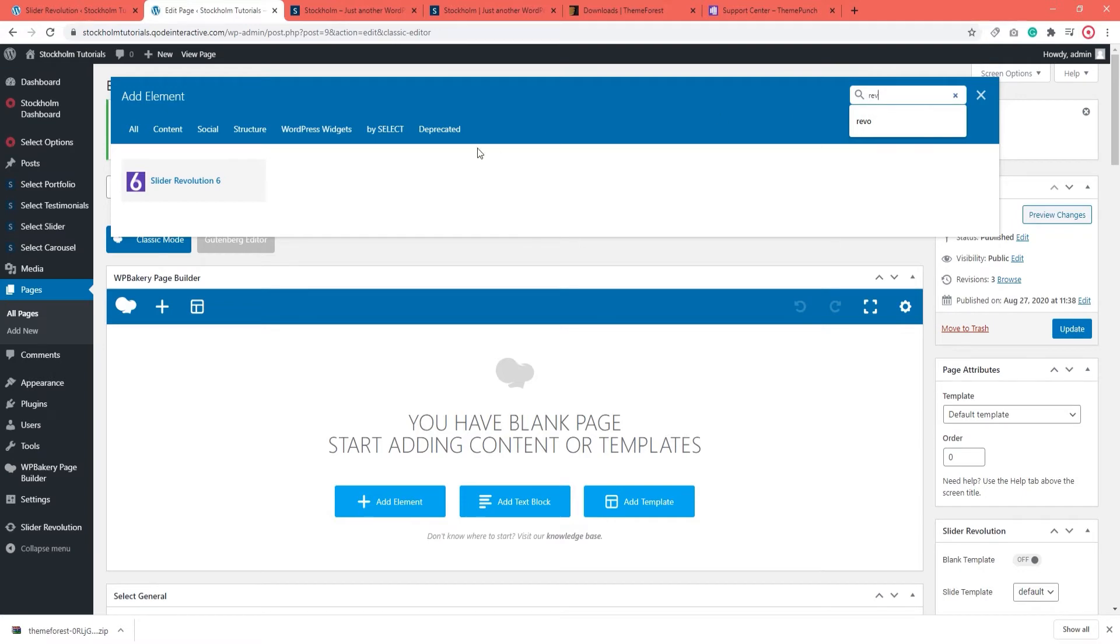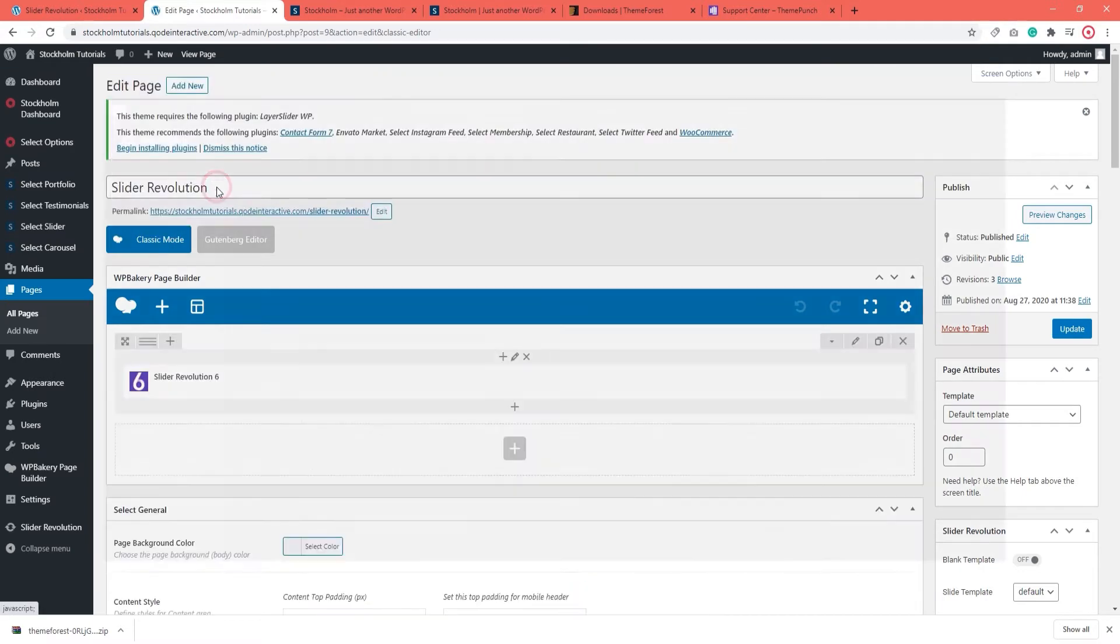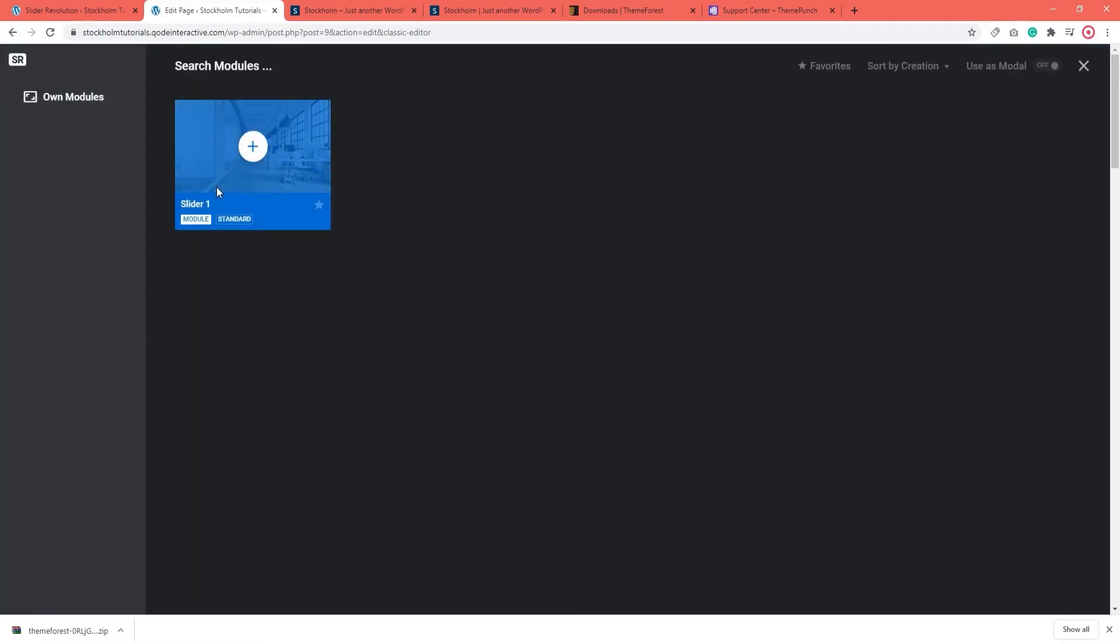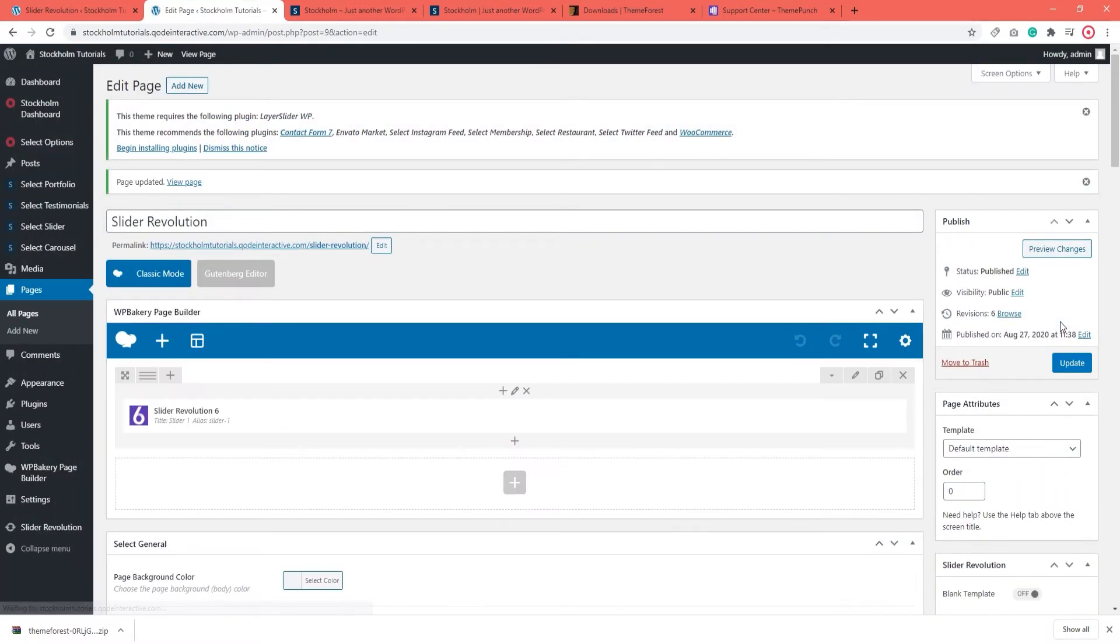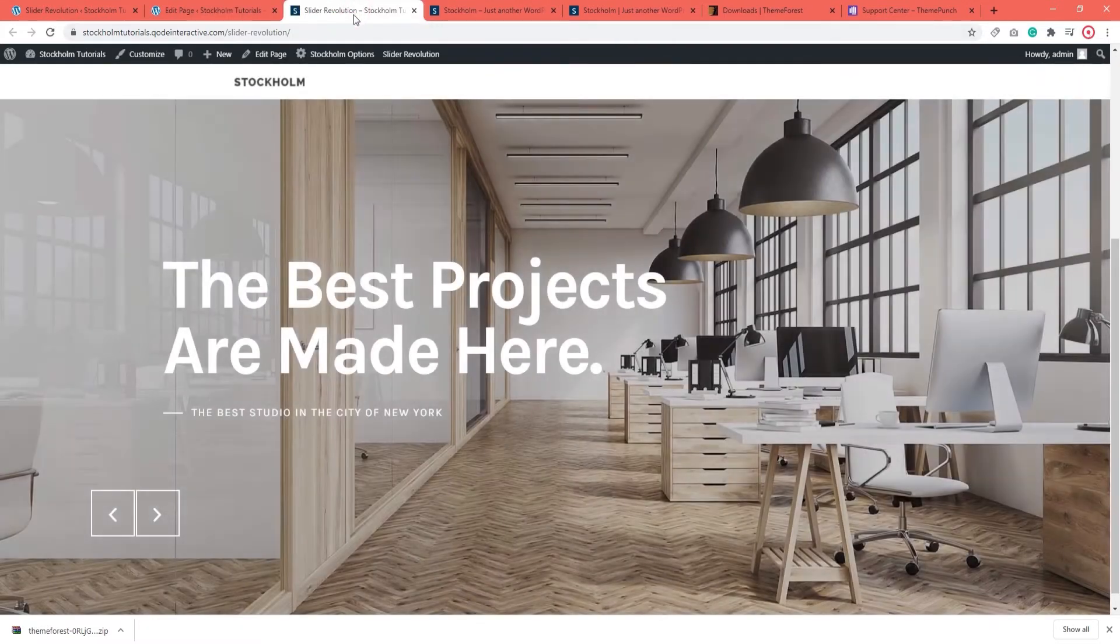I'm going to choose that and it will open a selection of available sliders. Since we only imported one, it's not hard to find. Click on the plus sign to add the slider to your page. Okay, I'm going to update the page now. And we can go to Preview Changes to see how the page frontend looks.